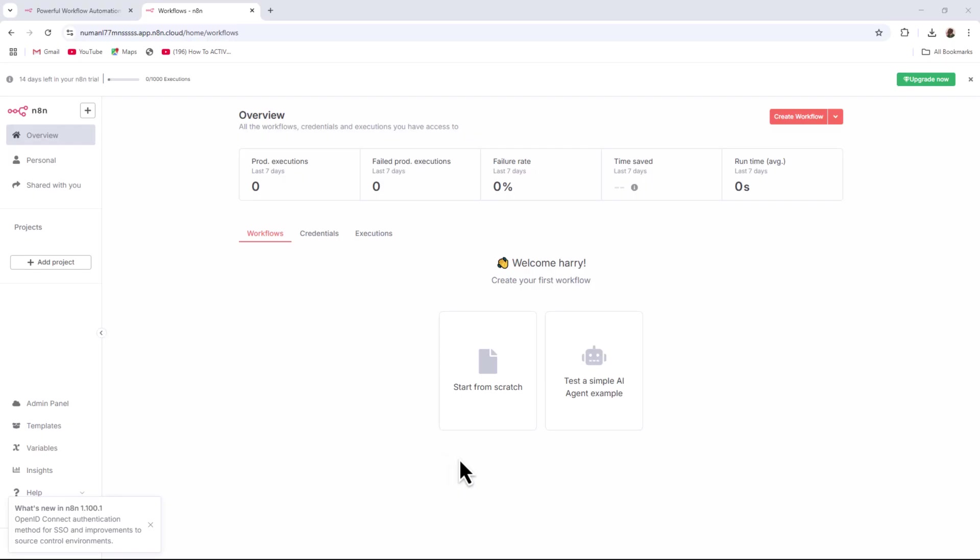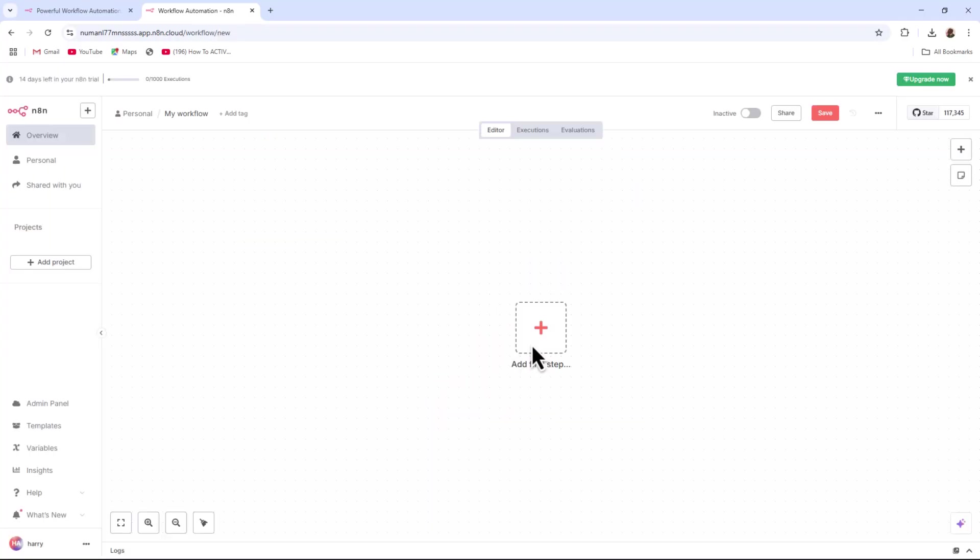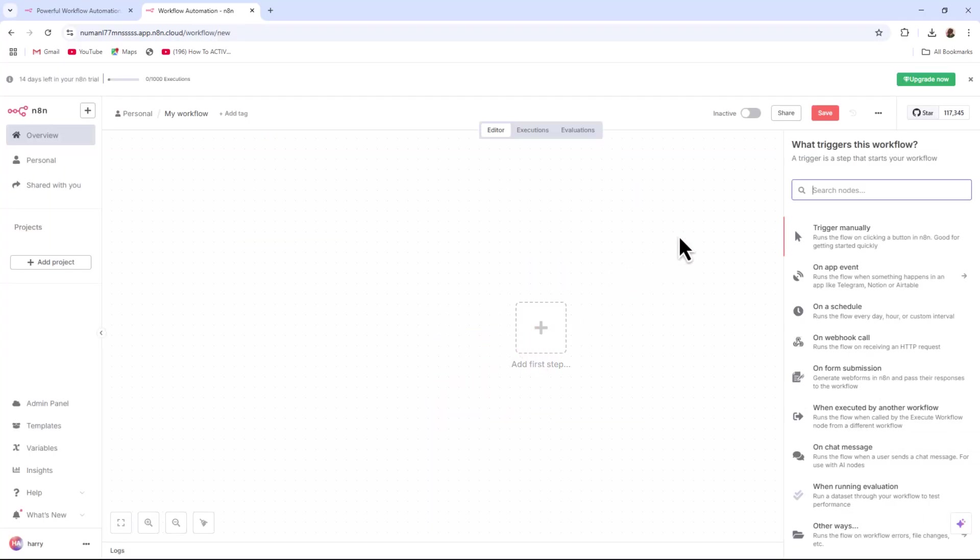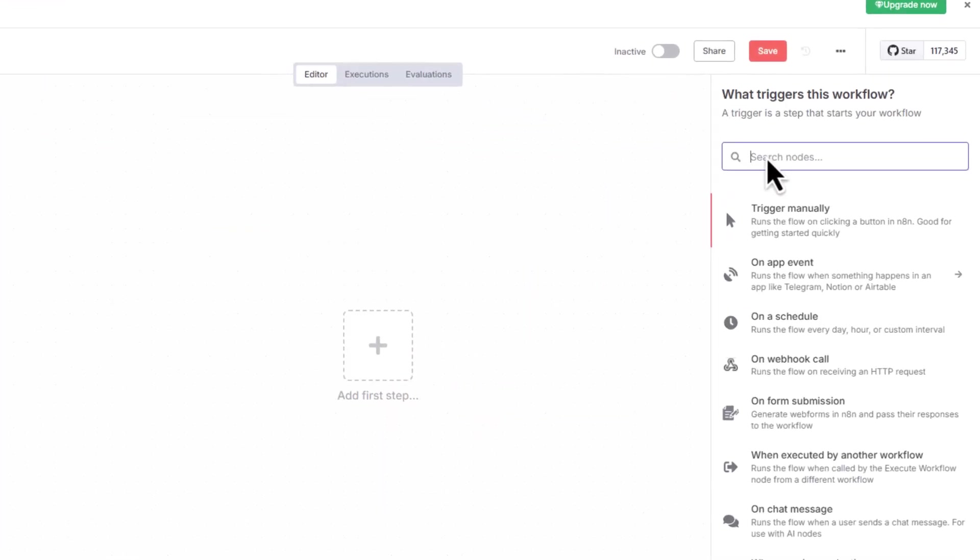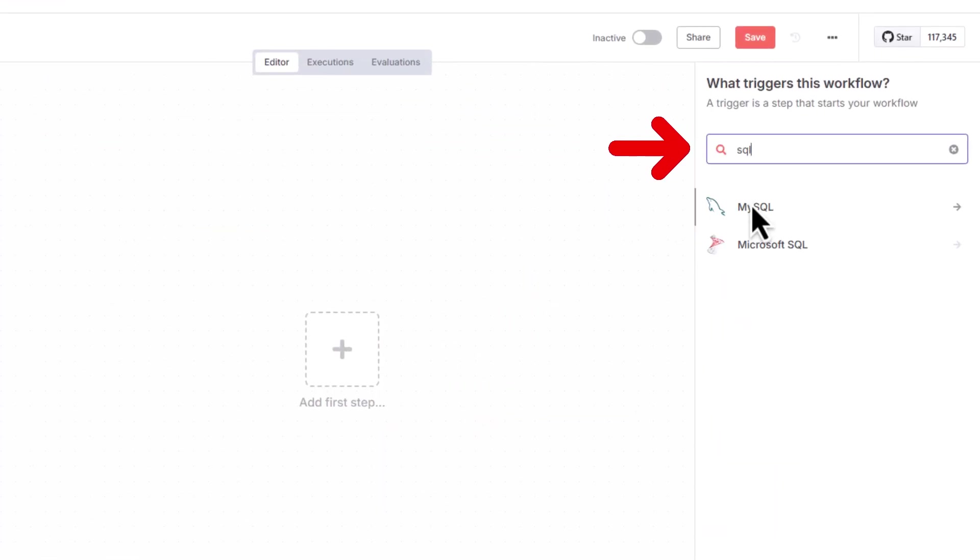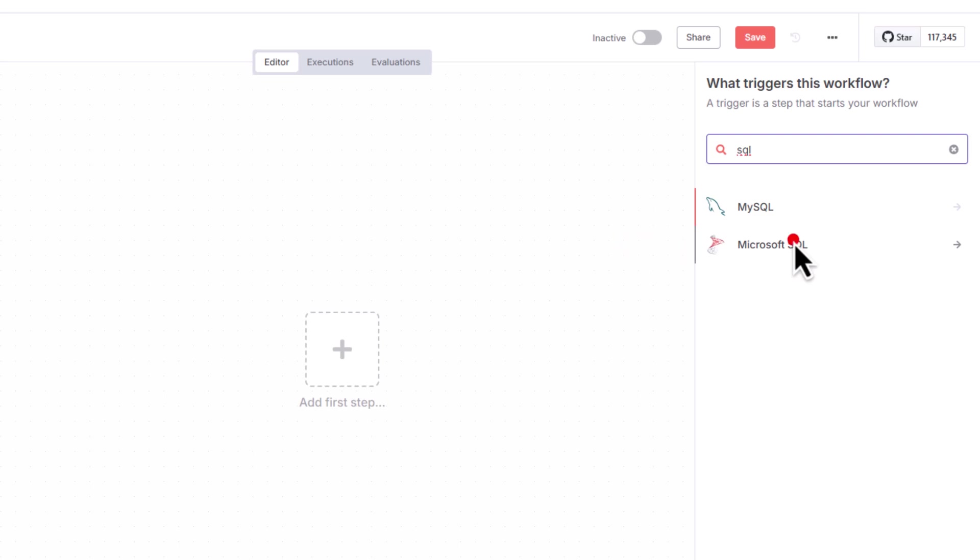Now let's set up the workflow. Click on Start from Scratch. Click Add First Step or simply Add a New Step. In the search bar, type SQL and select Microsoft SQL from the list.